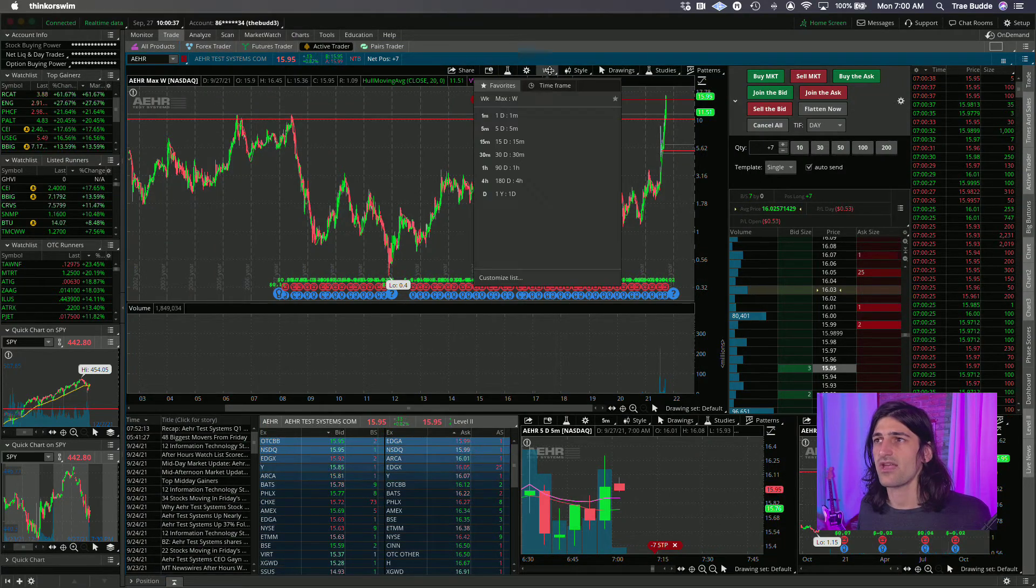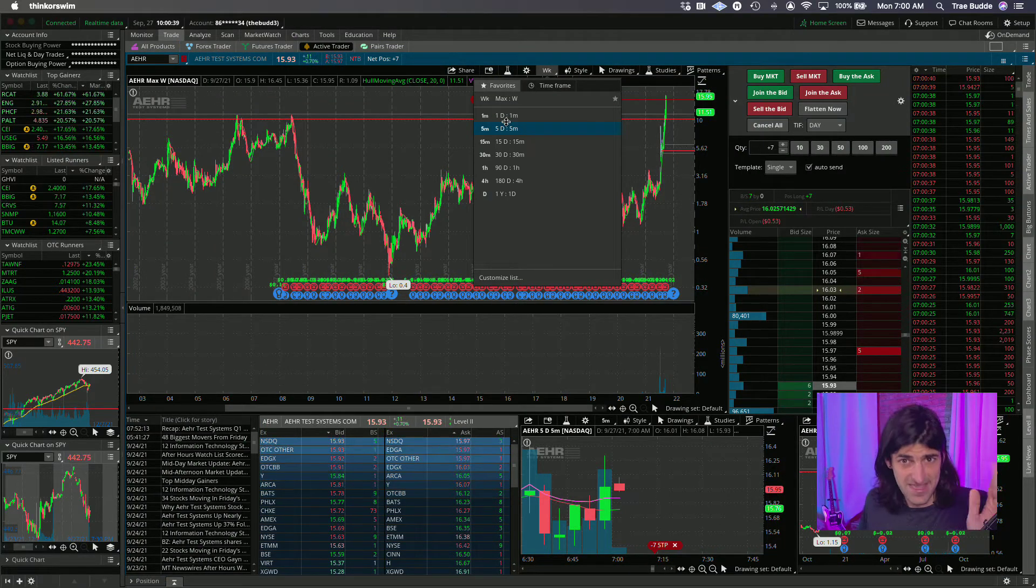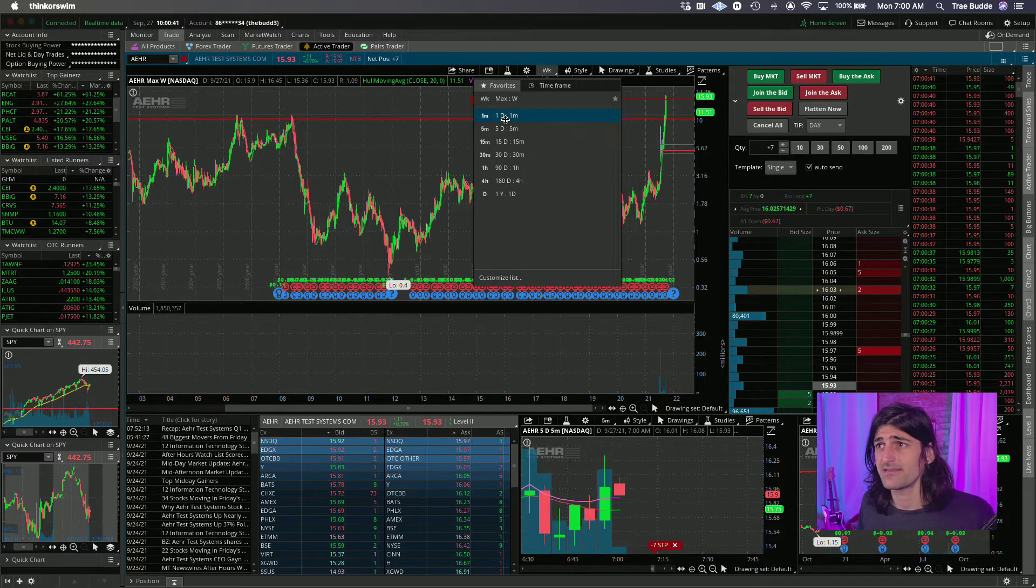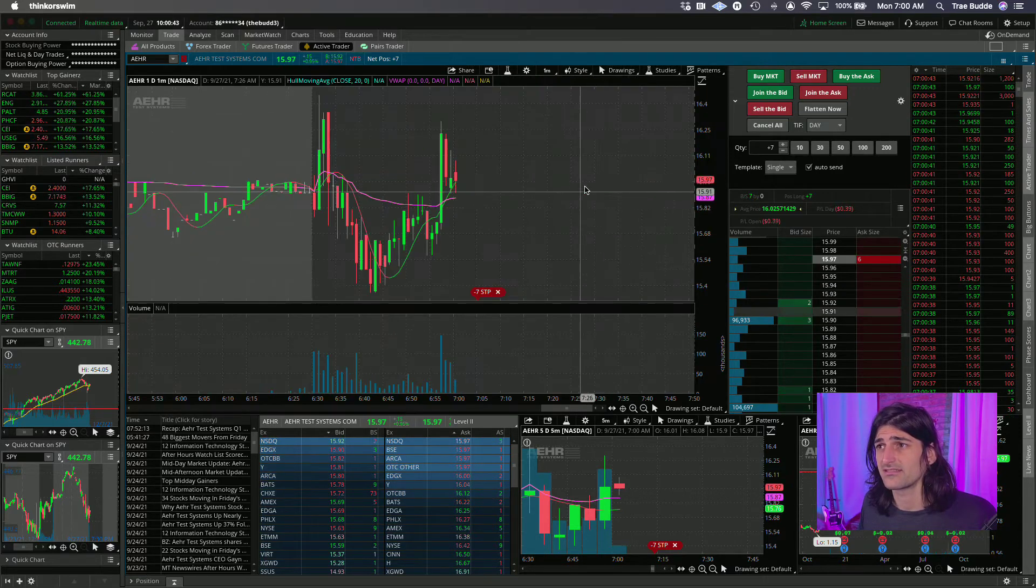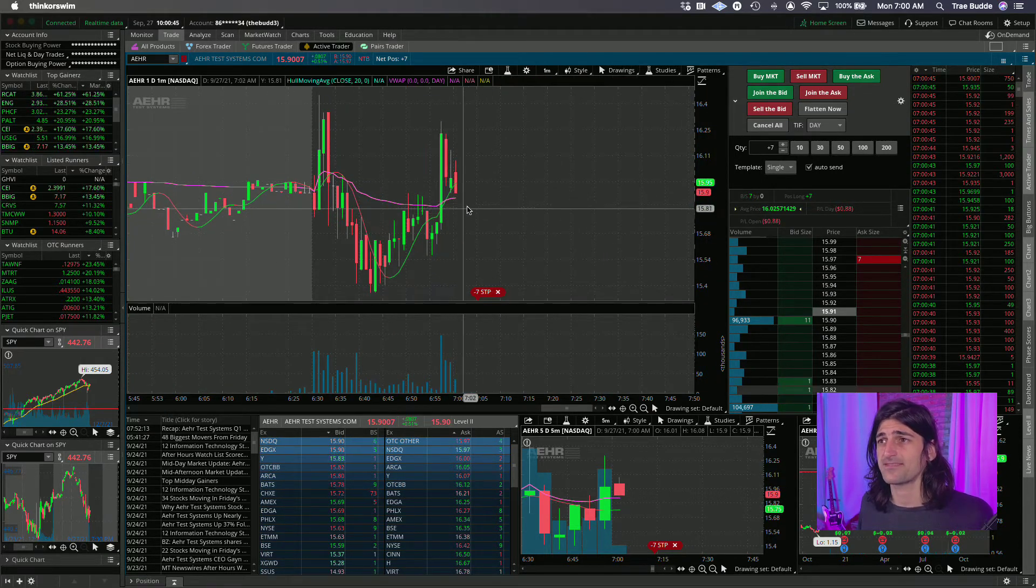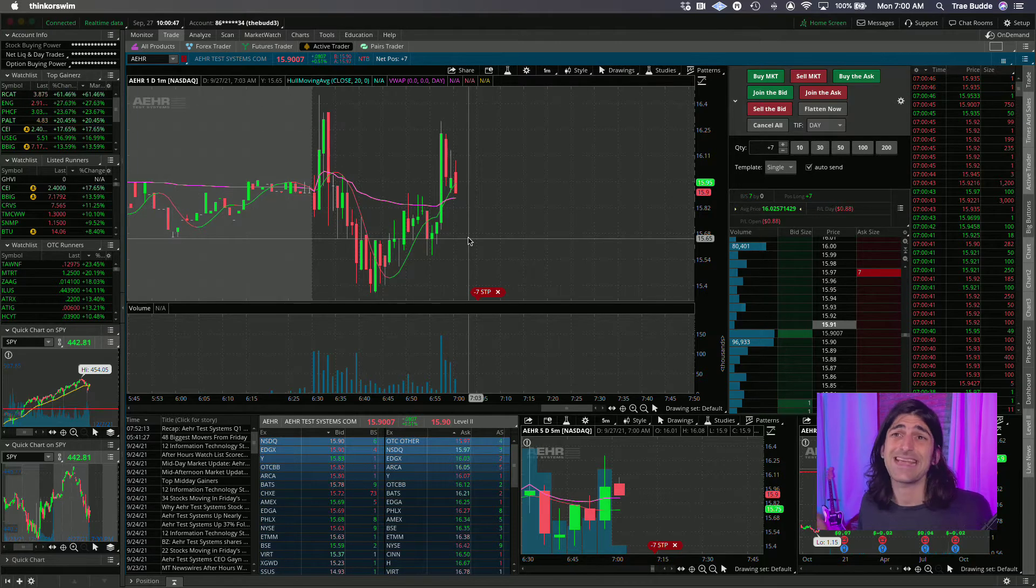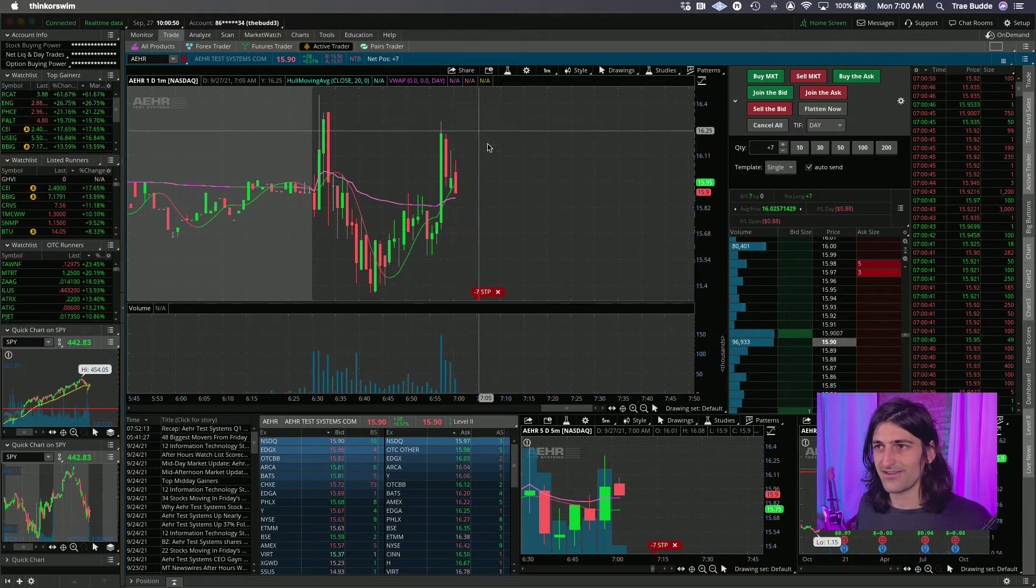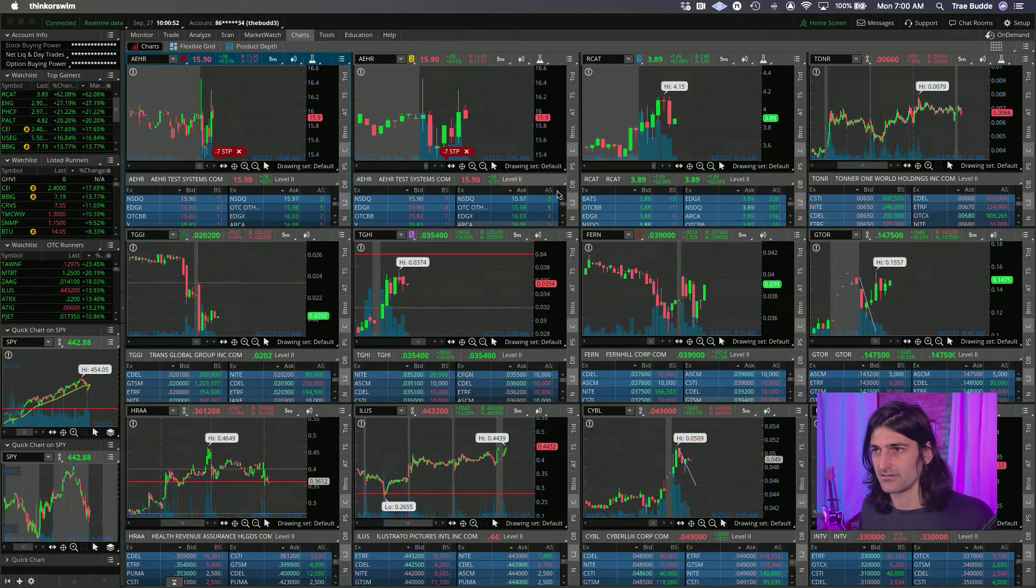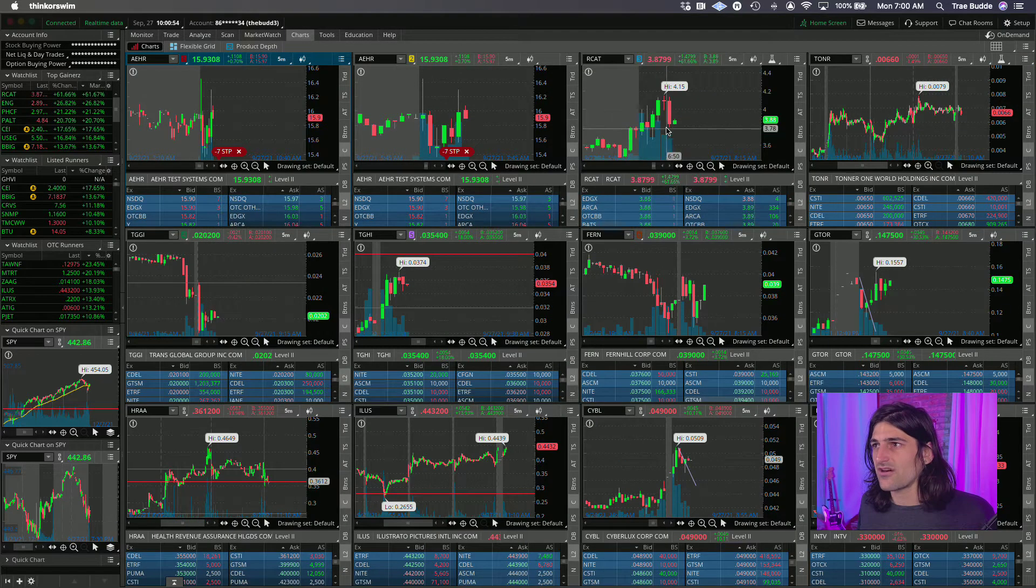So yeah, my intent, I'm putting it on camera. My intent is going to be to swing this, provided my low of day stop doesn't get hit. If it gets hit, oh well, it's $5 risk. It's not a big deal. So there we go.